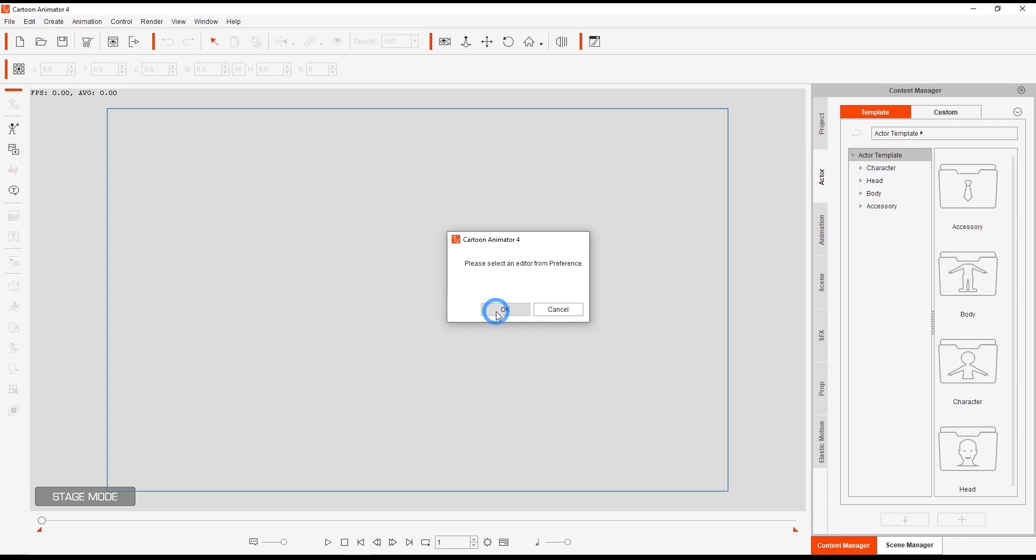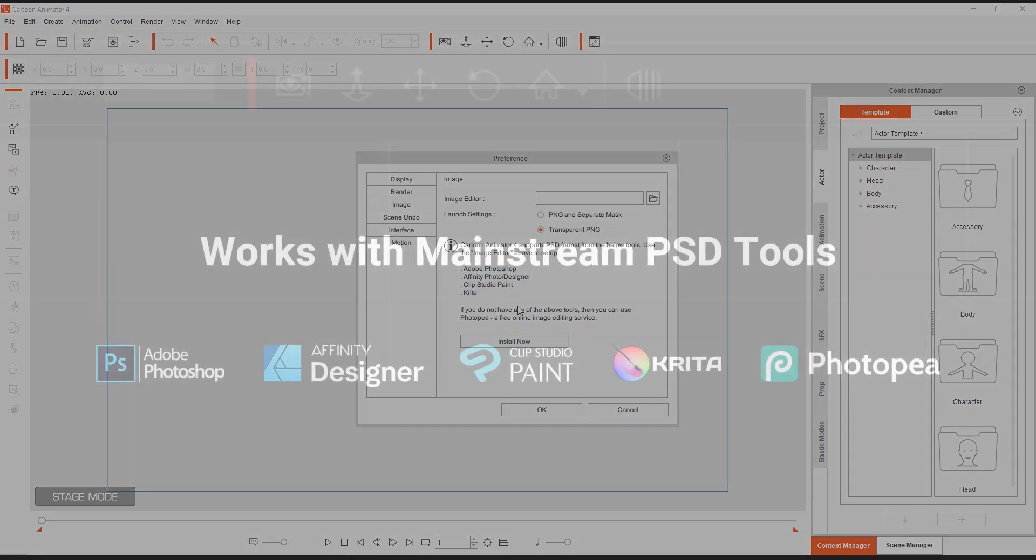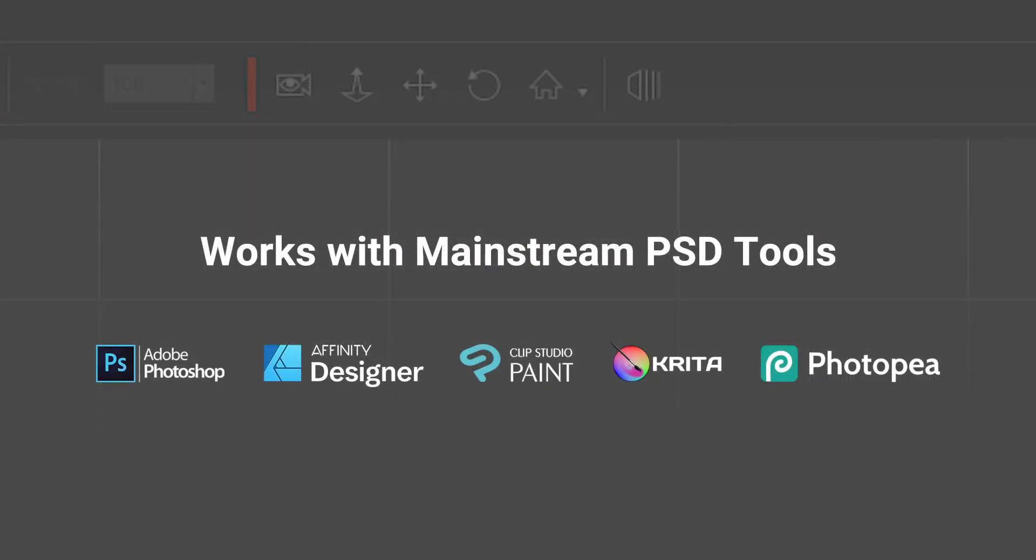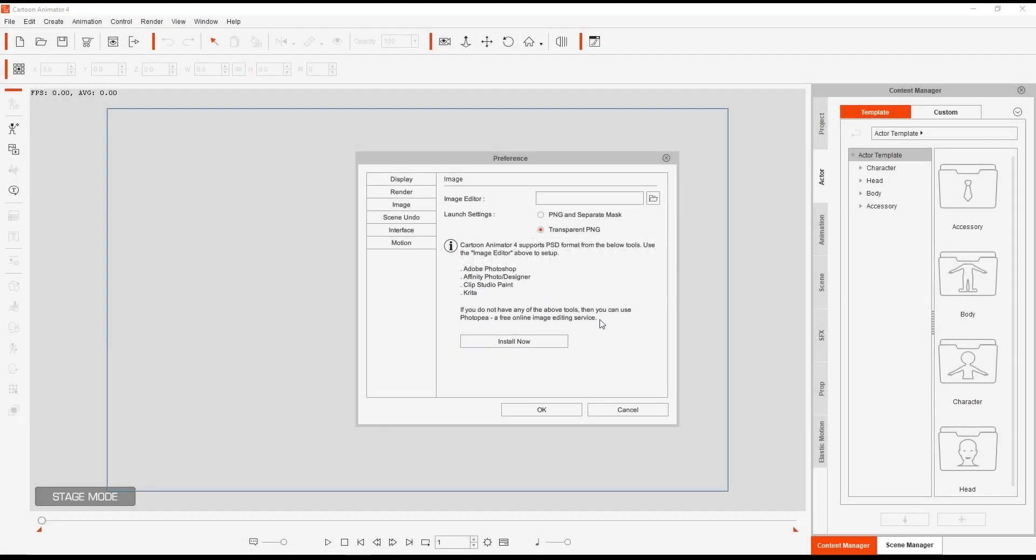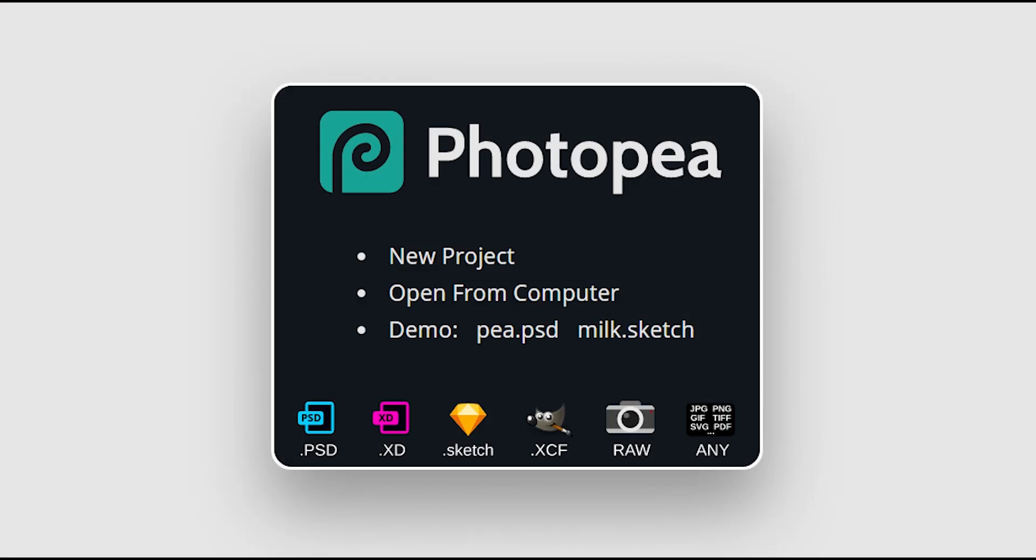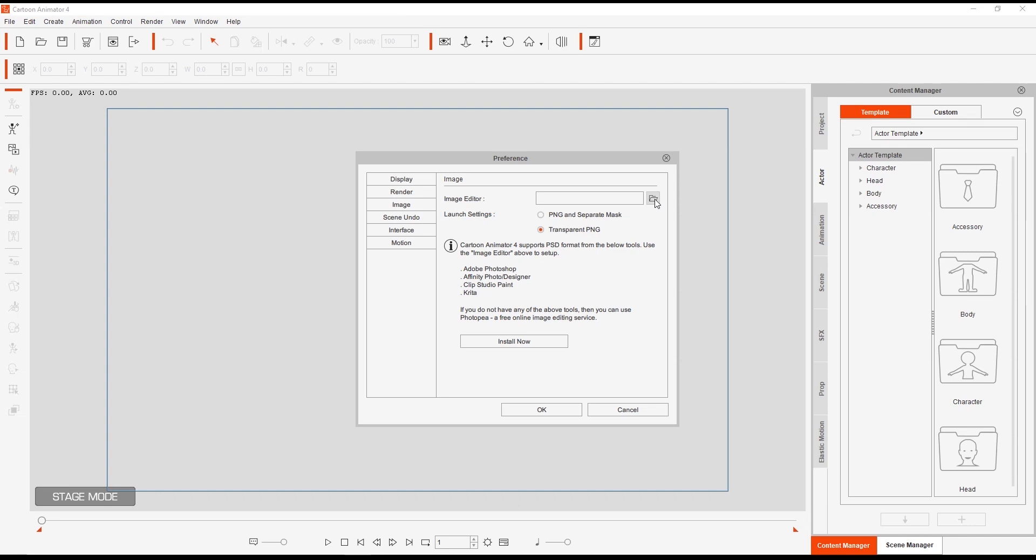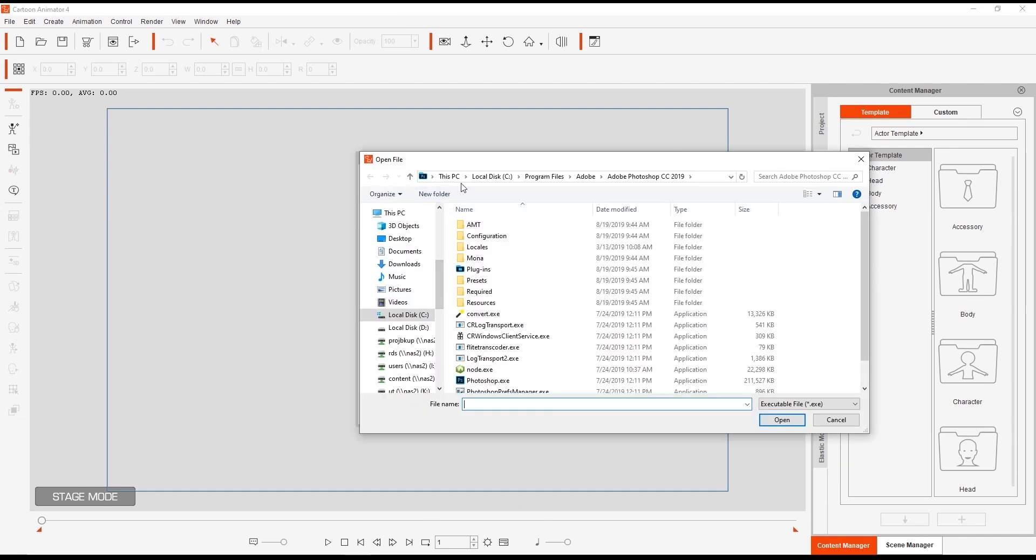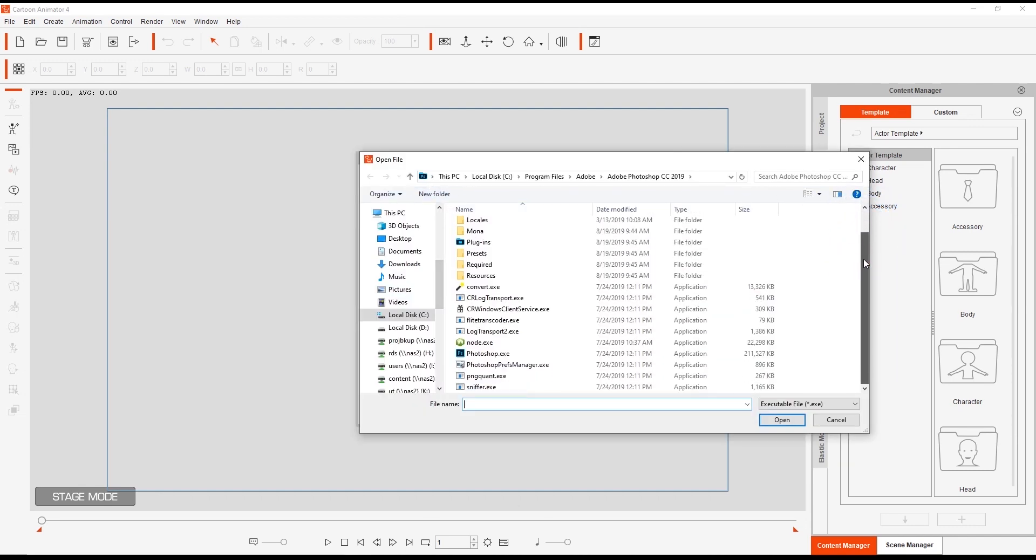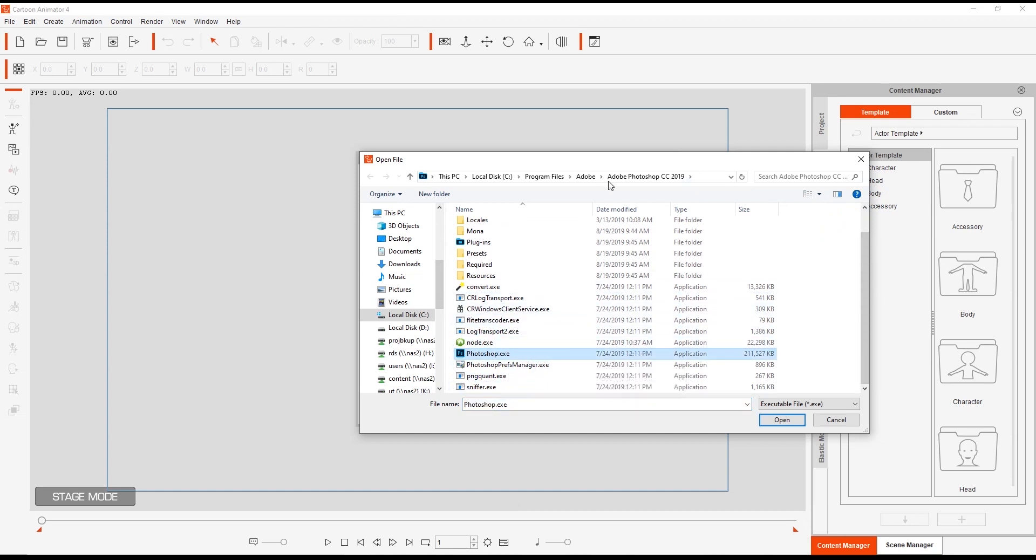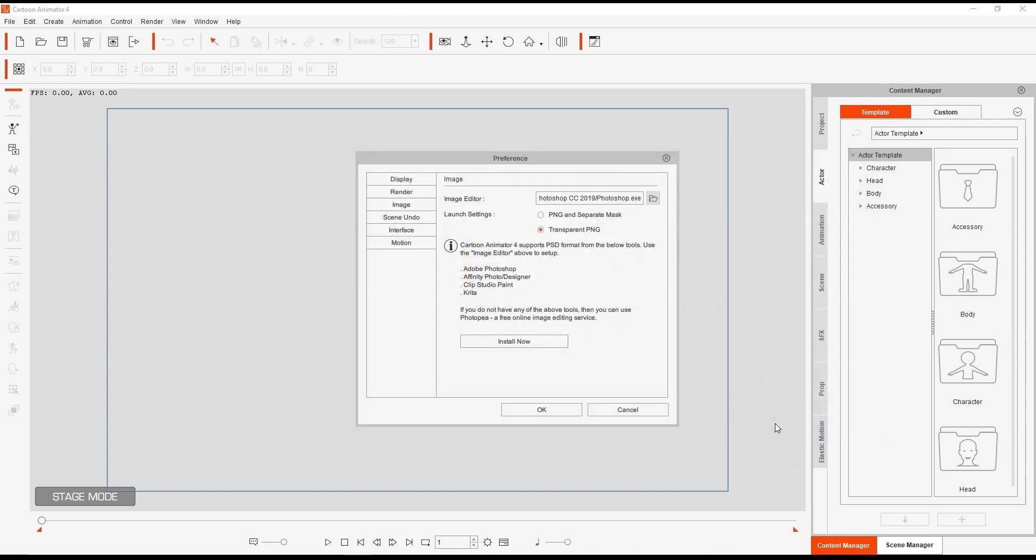This tool works with Photoshop, Affinity Designer, Clip Studio Paint, Krita, and Photopea. If you're on a budget, Photopea is a free online service. Make sure you're connected to the internet while you're using it. The first step is to select the executable file for your preferred PSD editor. In this case we're going to be using Photoshop. Once you submit your selection, the icon in your toolbar will change to an icon for the respective application.